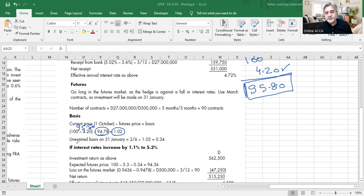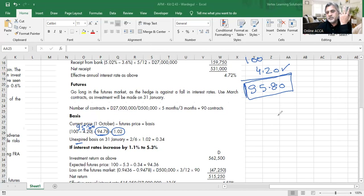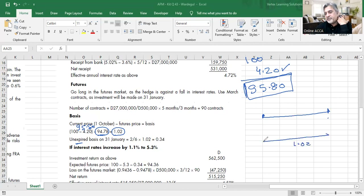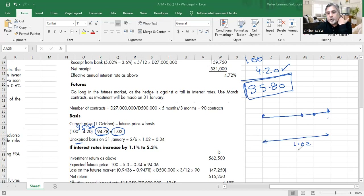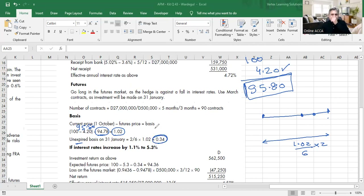We will execute our futures position on 31st January, not 31st March. Two months remain unexpired out of the six-month contract life (February and March). The unexpired basis is therefore 1.02 × 2/6 = 0.34. This 0.34 is critical — it determines the expected futures market price on 31st January. Just as in currency risk we forecast exchange rates using interest rate parity, here we use the basis formula to find the future instrument price on our transaction date.